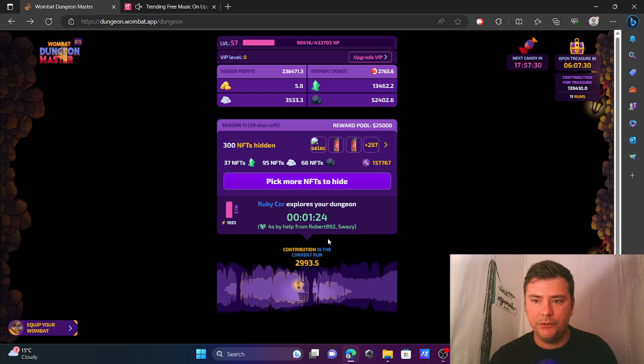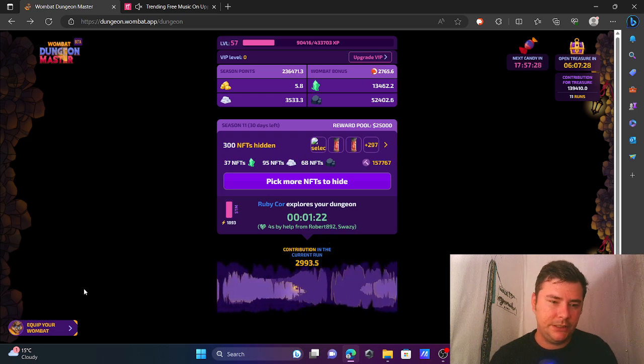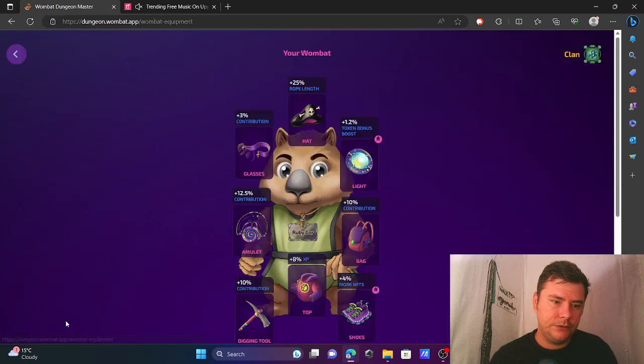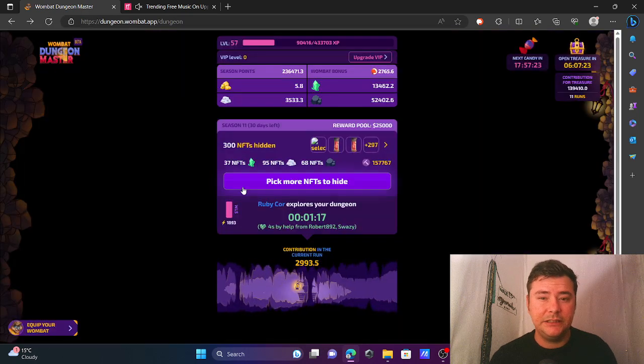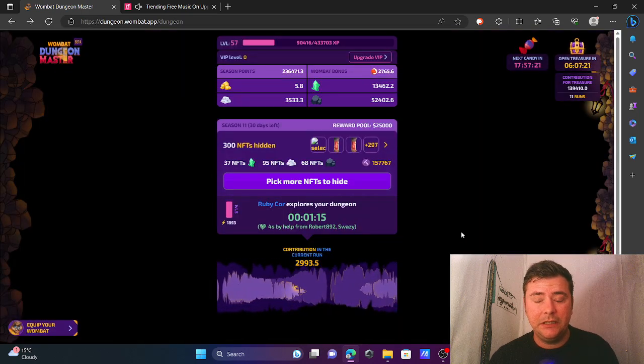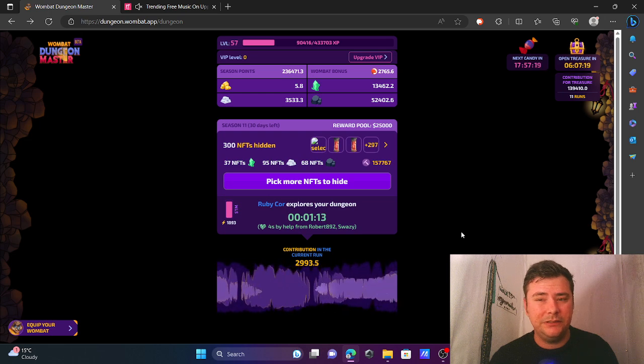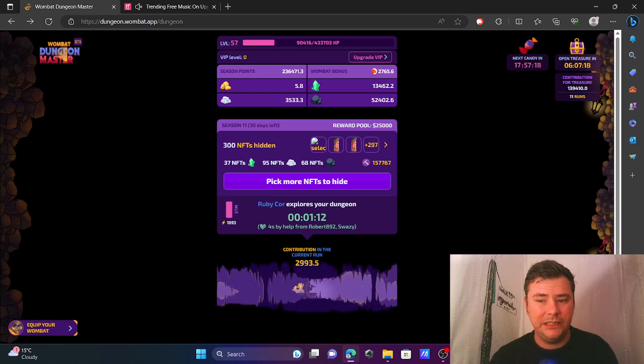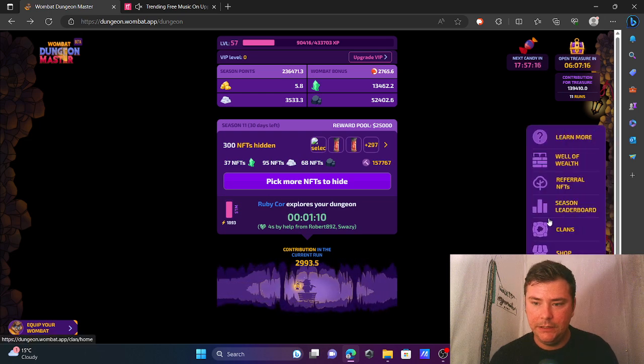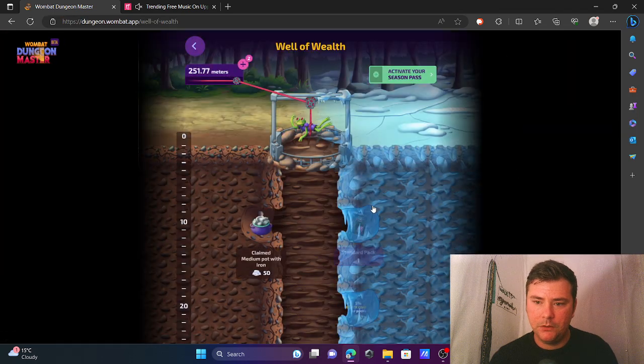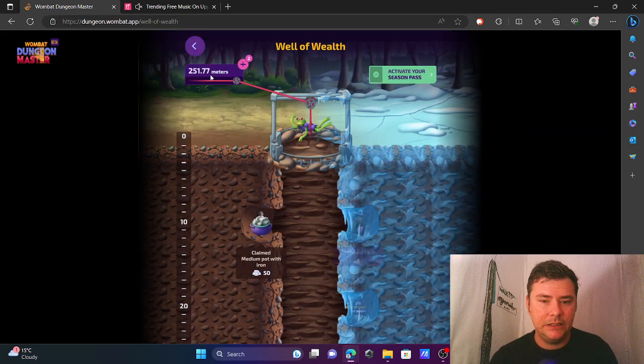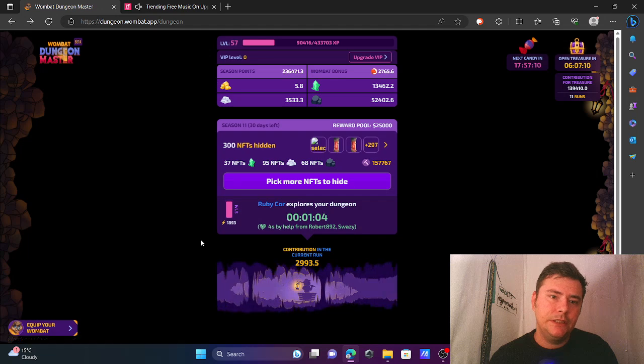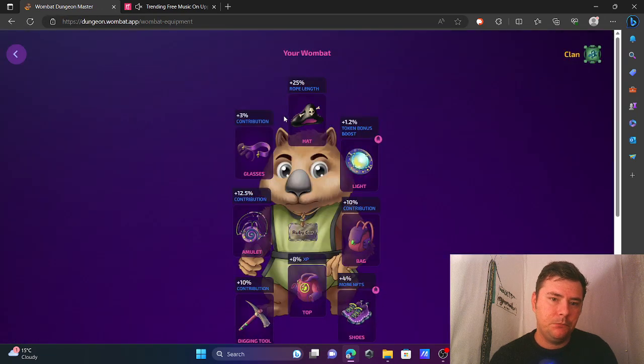Because until now, at least the players had a little bit of control over that market. You could get the packs at a fairly nice price. Now I have no idea what's going to happen and I don't like it.